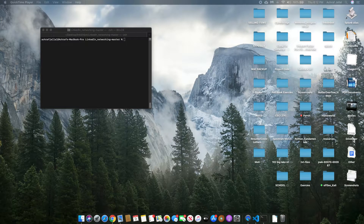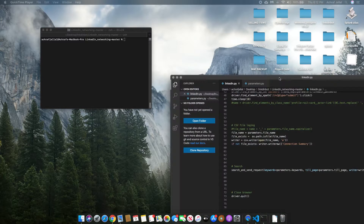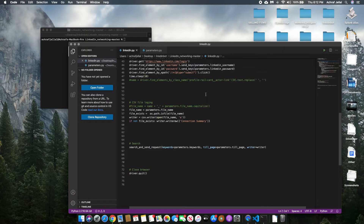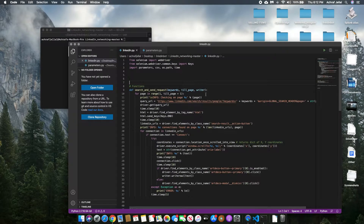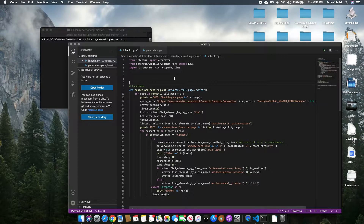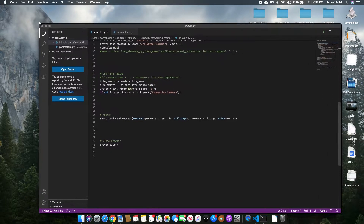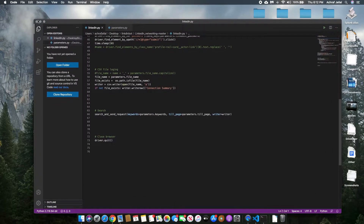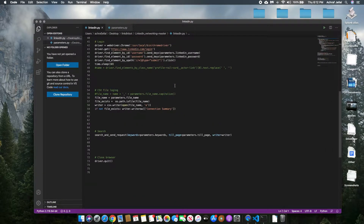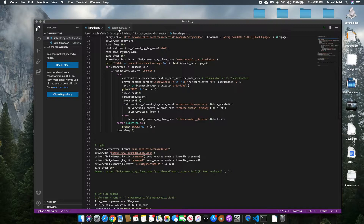Today I'm going to be showing you a LinkedIn connection bot. It's scripted in Python and uses the Selenium library for the automation process. Here's a quick glance at the source code — I'll have this in the video description. So let's just show you how it works.